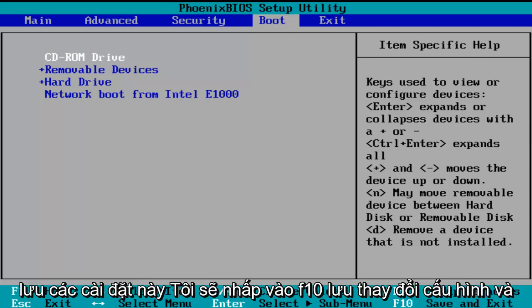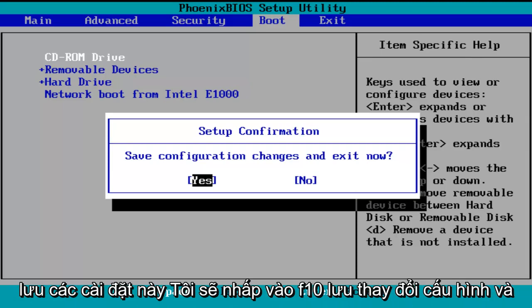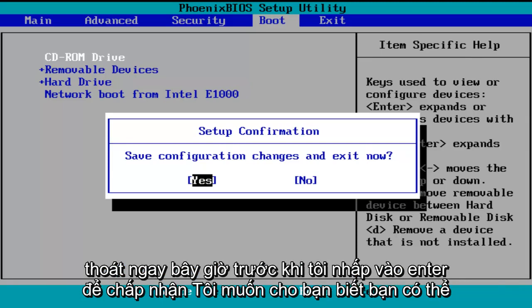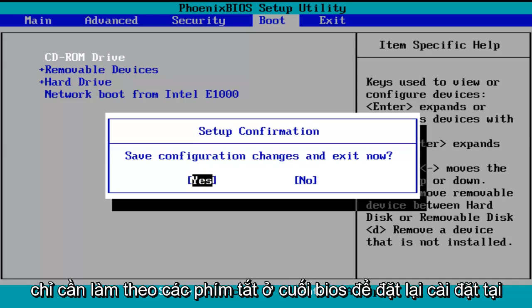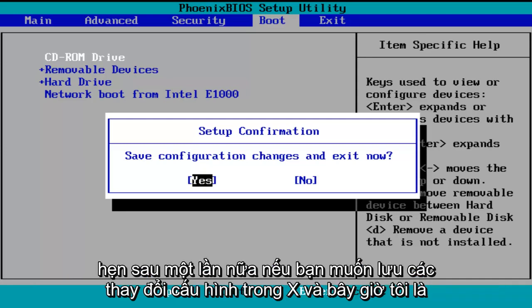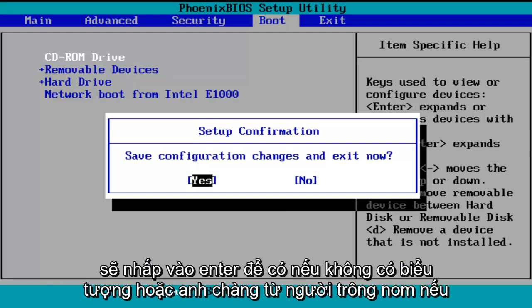So in order to save these settings, I'm going to click on F10 — save configuration changes and exit now. Before I click on Enter to accept, I do want to let you know you can reverse these changes to default settings at a later date if you want to. Just follow the shortcuts on the bottom of the BIOS to reset the settings at a later date. So save configuration changes and exit now — I'm going to click on Enter for yes.